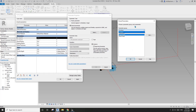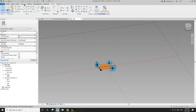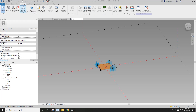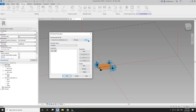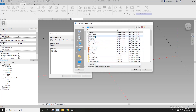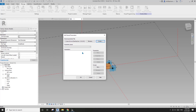I already have a shared parameter file set up, but in case you don't, go to Manage > Shared Parameters. I'll create a new one — if you're doing this for the first time, you just need to create a new shared parameter text file. I'll call it today's date, 21st of June, and save it anywhere on your hard drive.